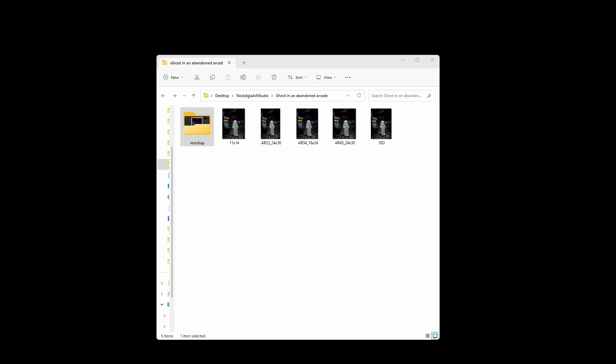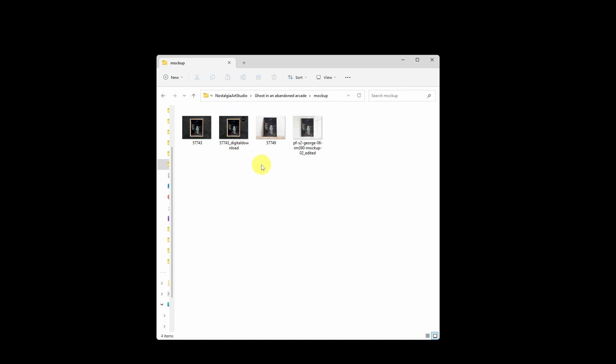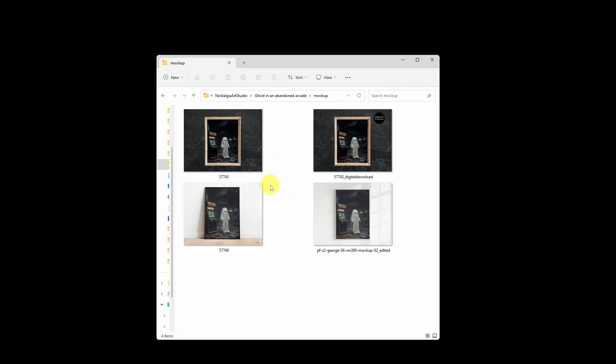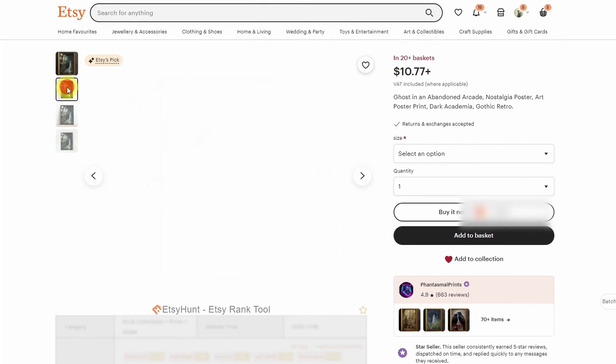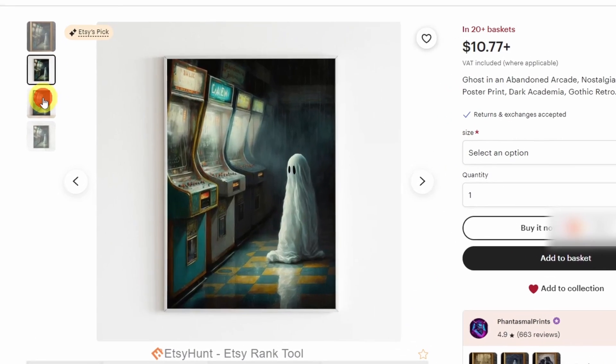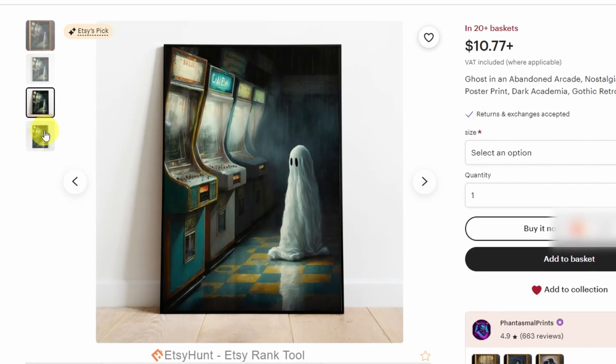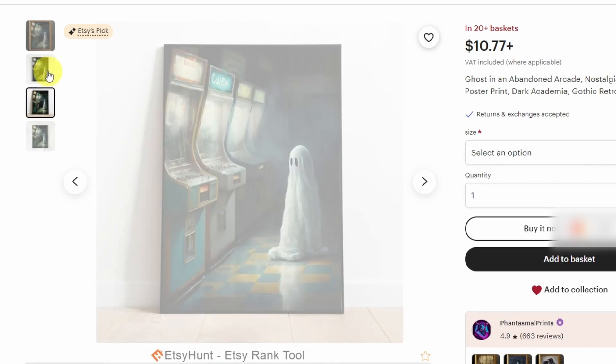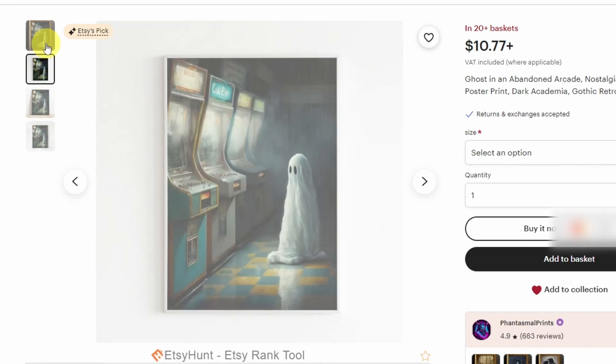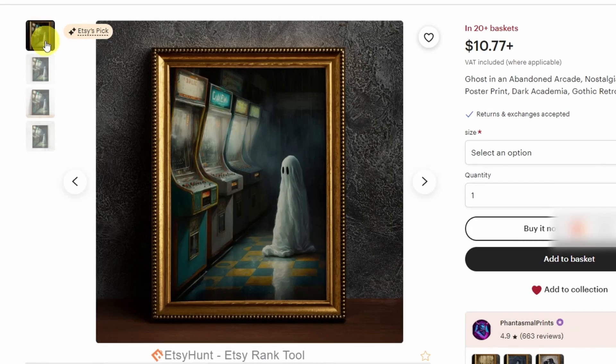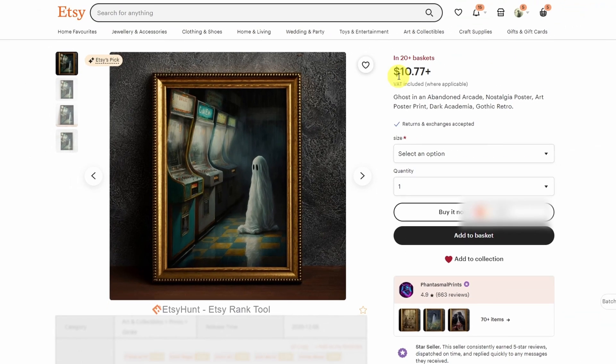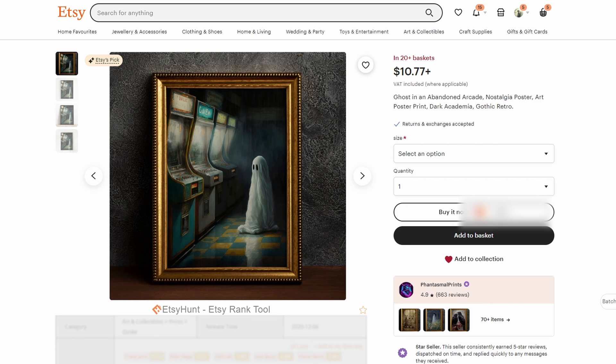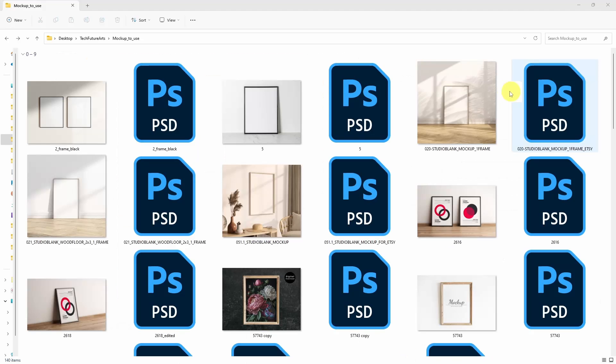Once all the files are prepared, let's create mockups. I only use three mockups for all my products. Now, I understand that mockups are important but I was surprised when I saw Fantasmal Prince mockups because they are so simple and easy to create. Clearly, it worked for them so I thought why not I try the same two and yeah, it surprisingly worked.